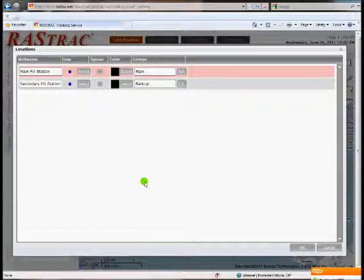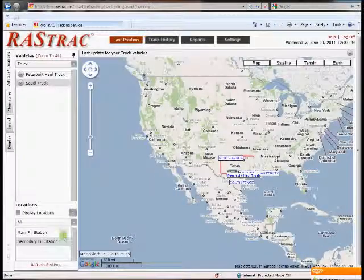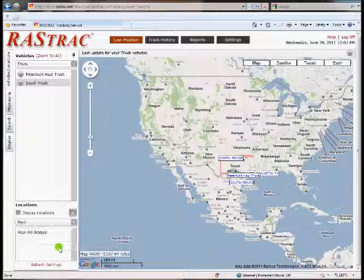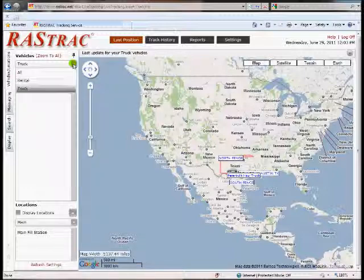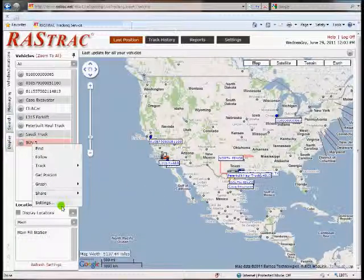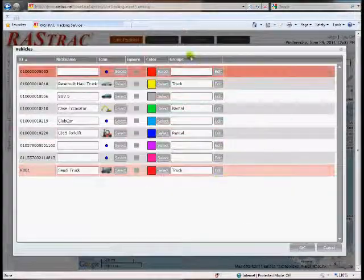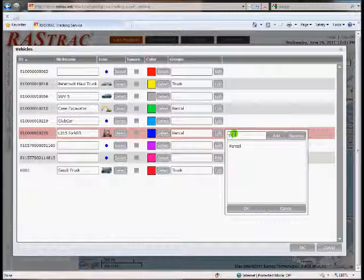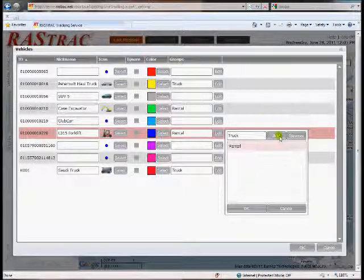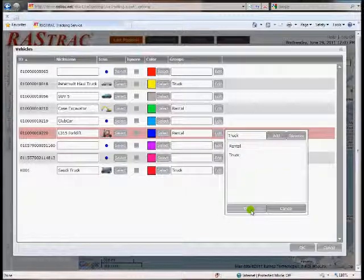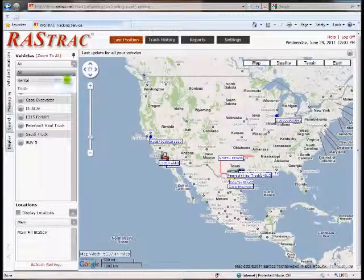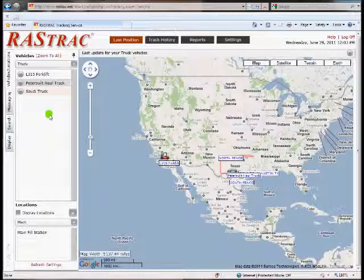Now if I go back I should have two groups down here: the backup group and the main group. Same thing with vehicles — this will show all the vehicles. But when you go to settings, you can have groups and you can have more than one. If I add a vehicle to the truck group as well, it will show up on both the rental and the truck groups.